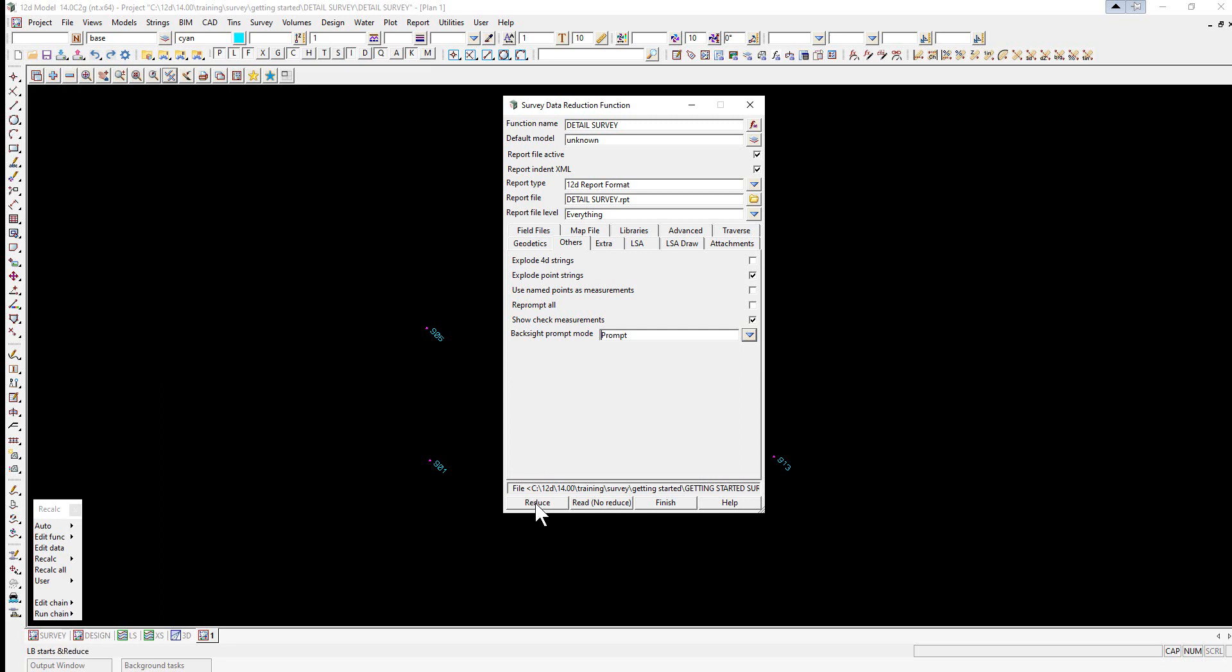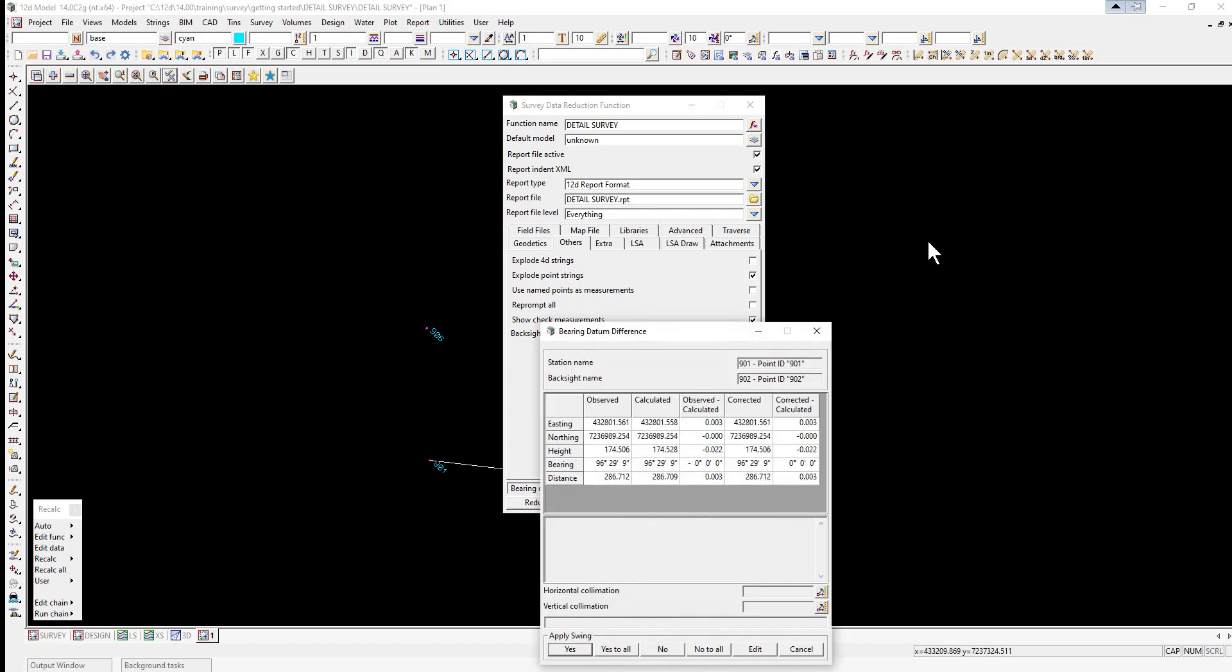We now select reduce. Each time a back site measurement appears in the reduction, a bearing datum difference panel is displayed. The user has a number of possible responses which are selected each time by the buttons under apply swing.